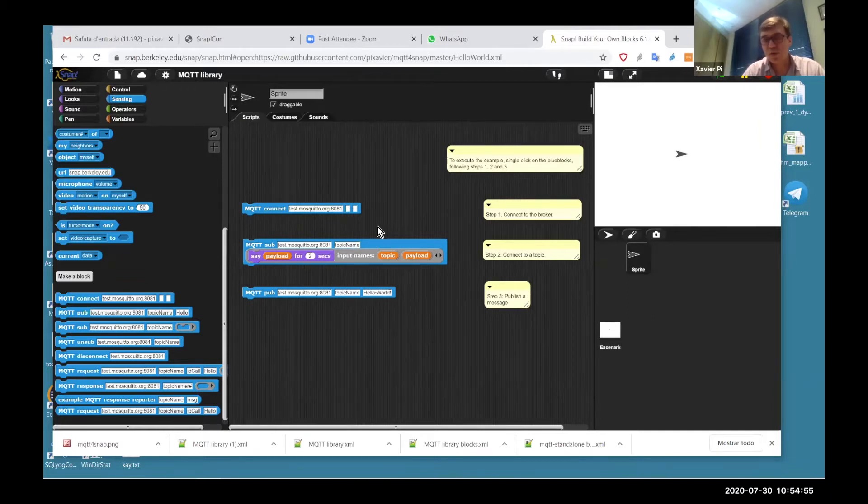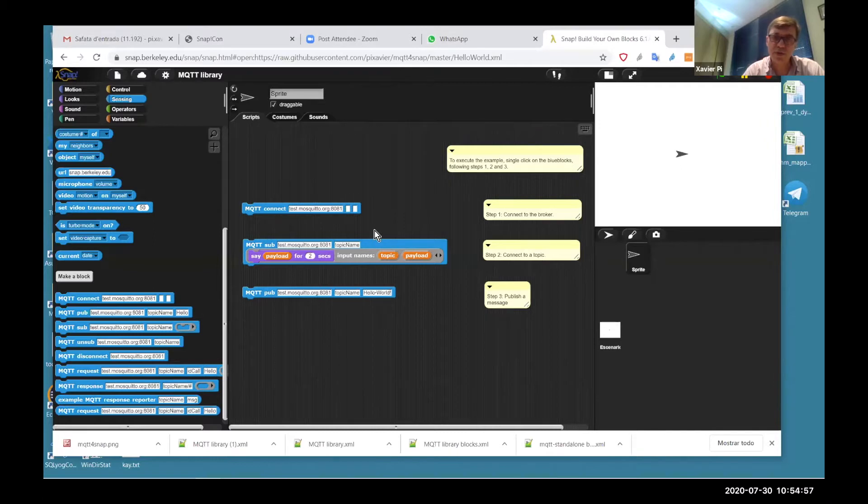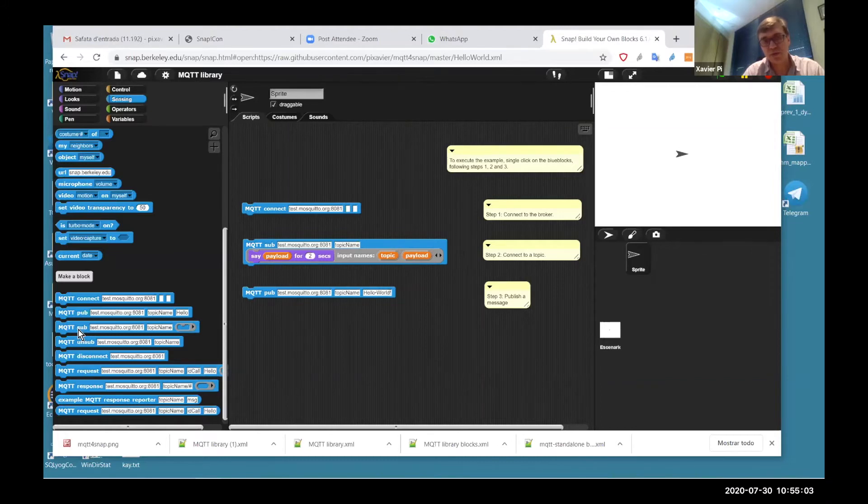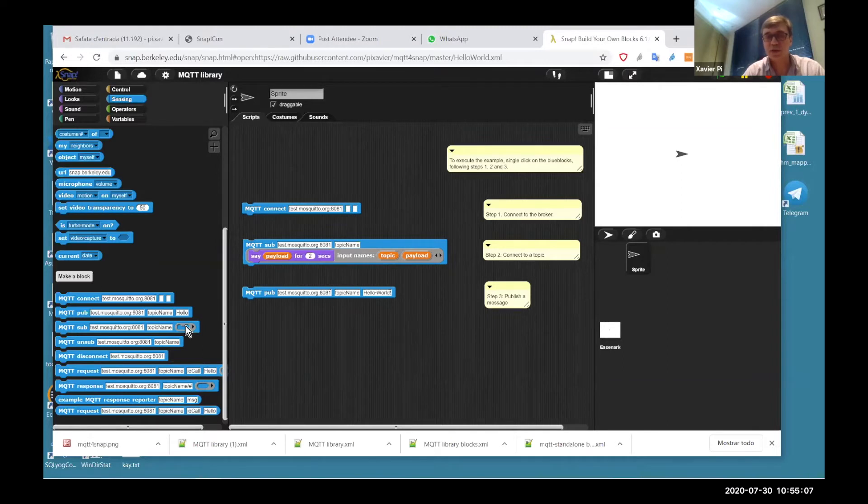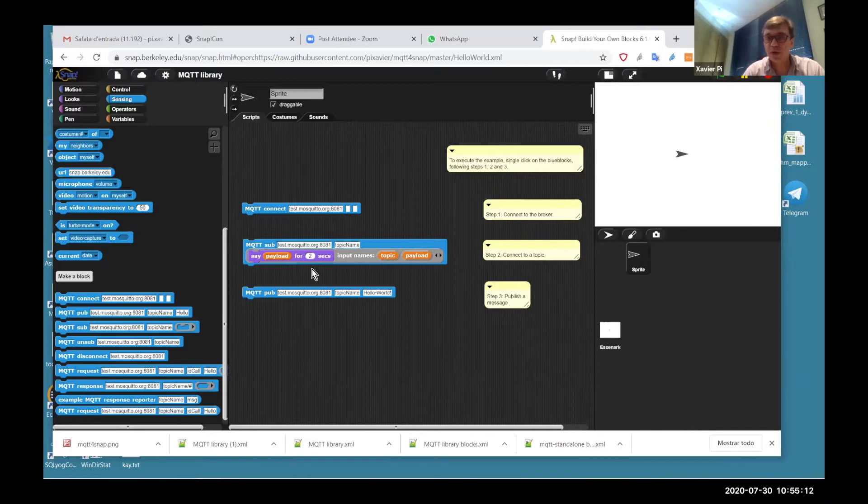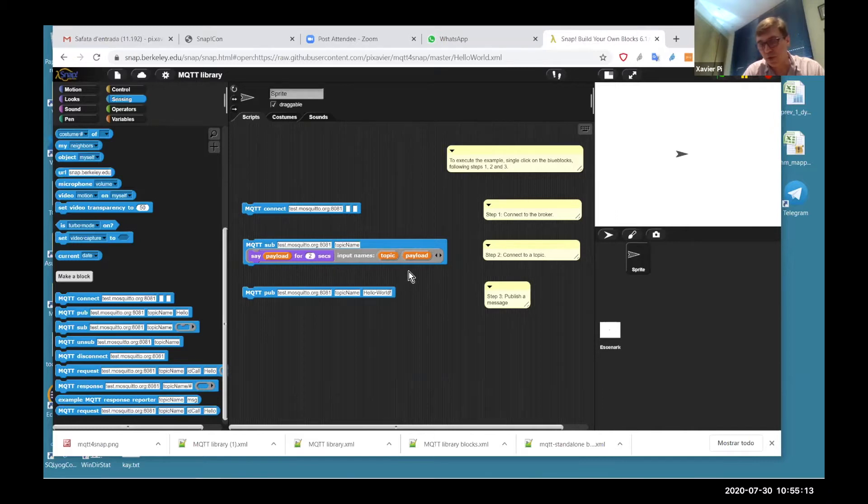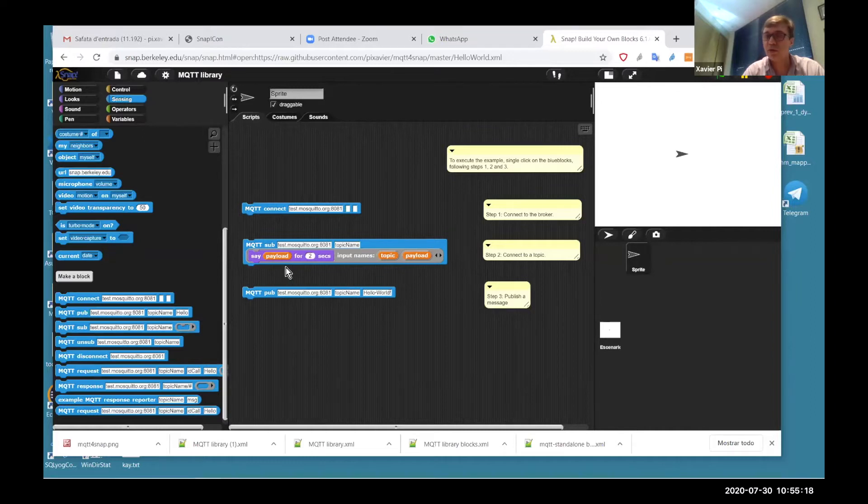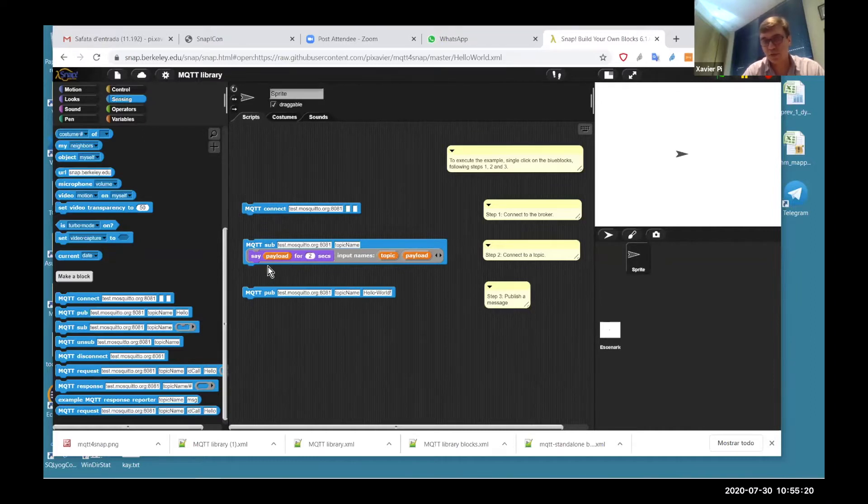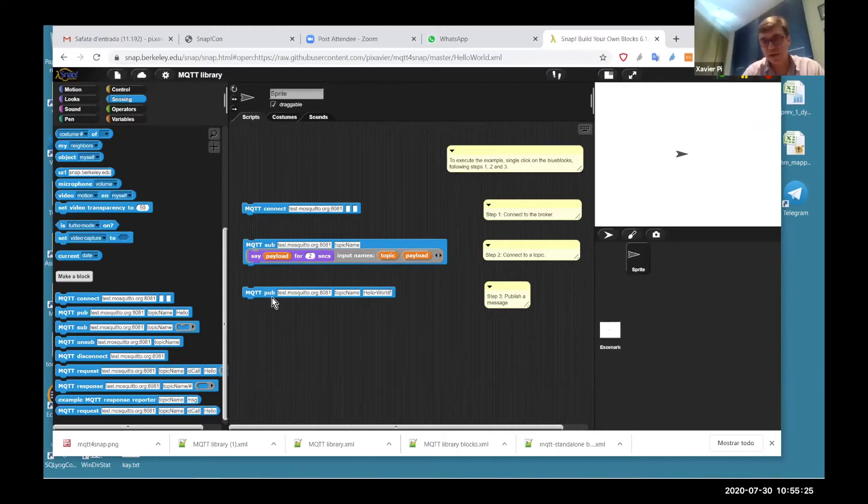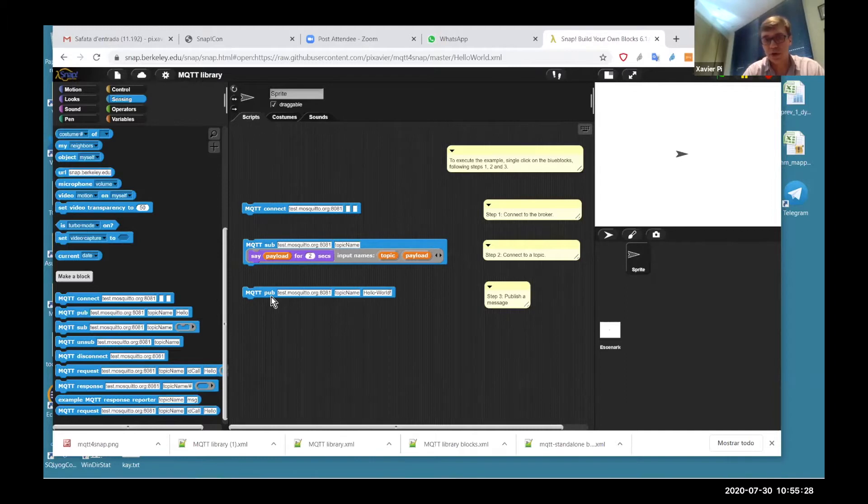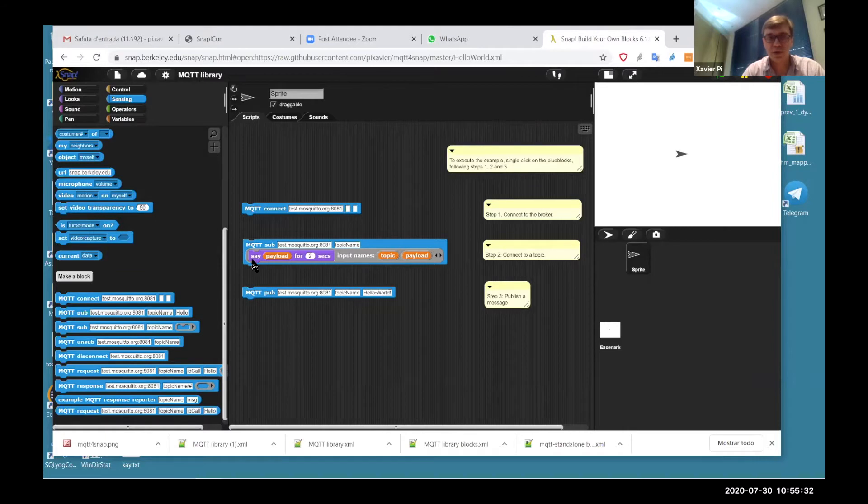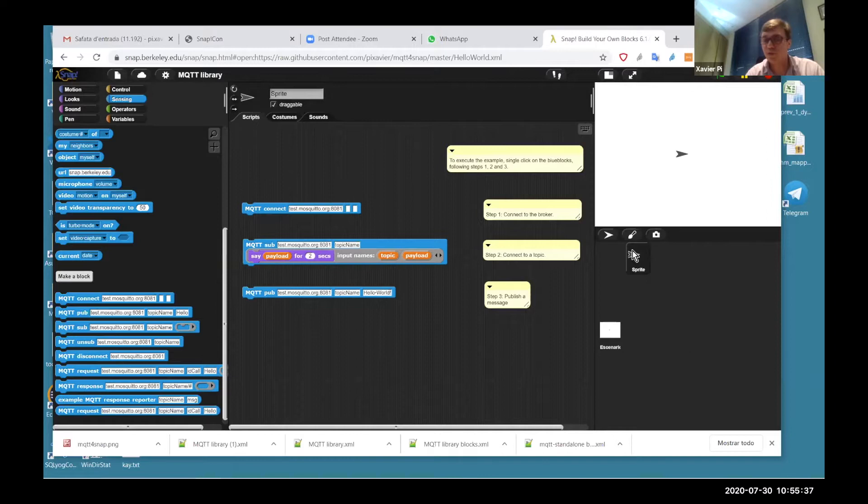When a message is received, this is a callback structure. So when I receive a message, the blocks inside the callback are executed. In this case, we execute say payload. We receive two parameters. The first one is the topic and the second one is the payload. And finally, there is the publish block. We send to the topic name, hello world. So I subscribe, and then if I publish, there is the hello world.